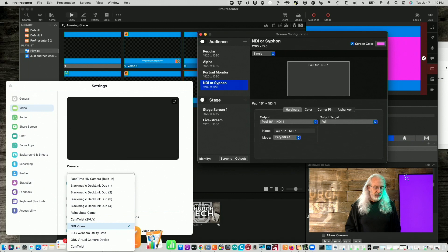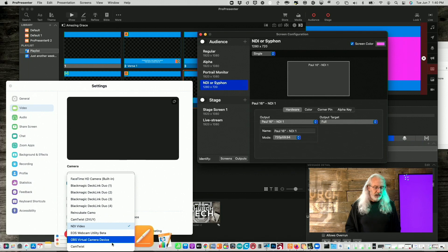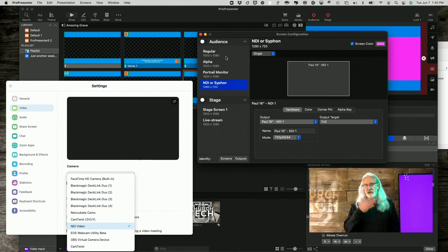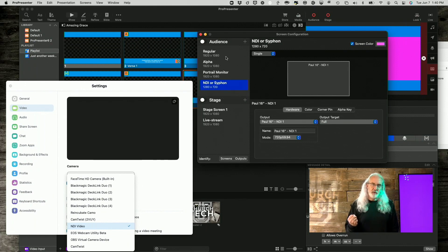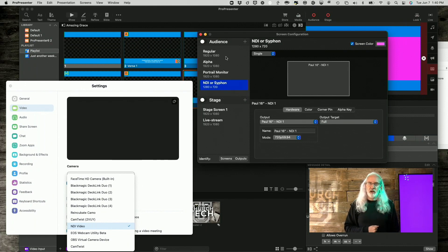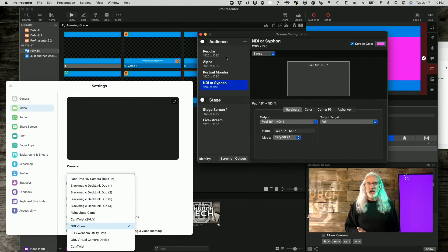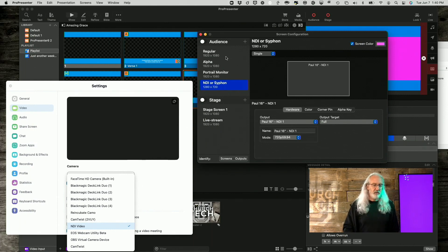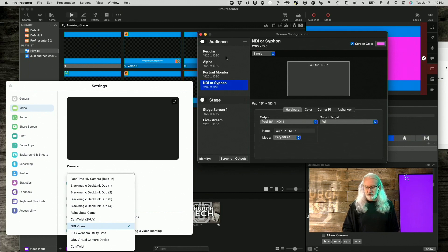So that's another way to do it. And finally, if you've got Cam Twist and the Mac version, then you can send it out siphon, capture it with Cam Twist, and then Zoom will see that as if it's a webcam. So those are all the different ways that you can do that with ProPresenter 7.